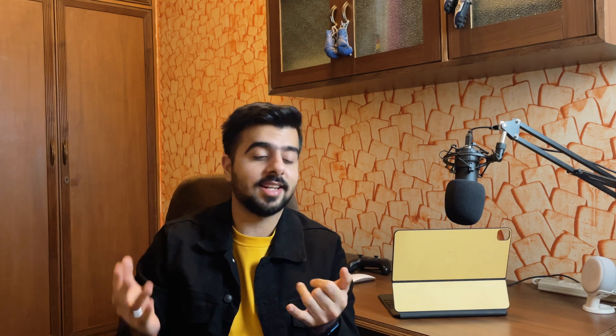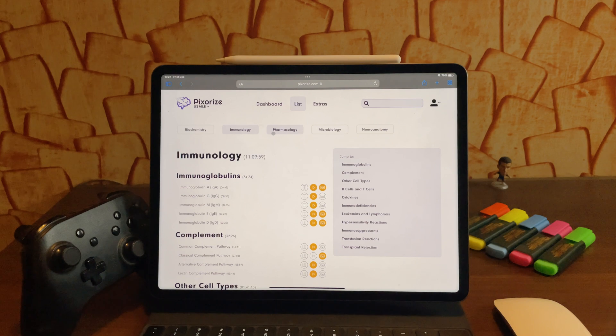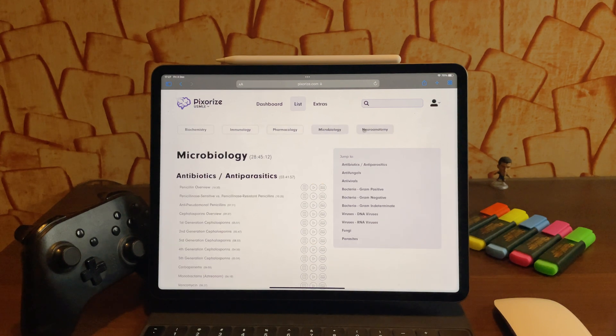So this platform is called Pixorize, and you can find many such platforms — Pixorize is one of them. Pixorize is used by many students across the globe who are giving USMLE. You can use it in your medical school even if you're not giving USMLE because it has subjects like biochemistry, immunology, pharmacology, microbiology, and neuroanatomy. These five subjects are basically very rote memorization heavy subjects, and Pixorize is basically just for that.